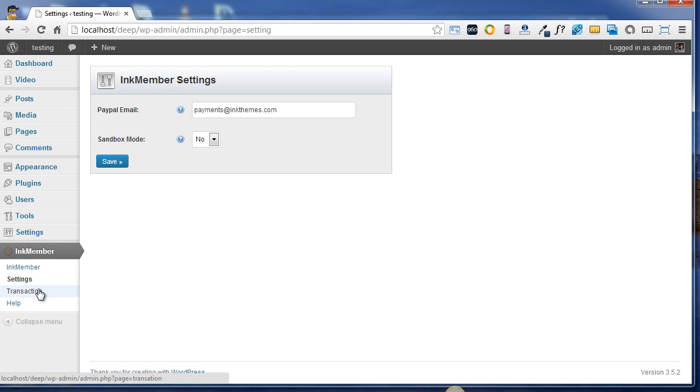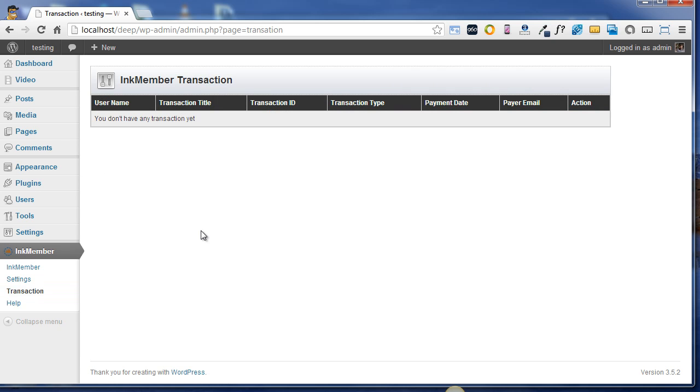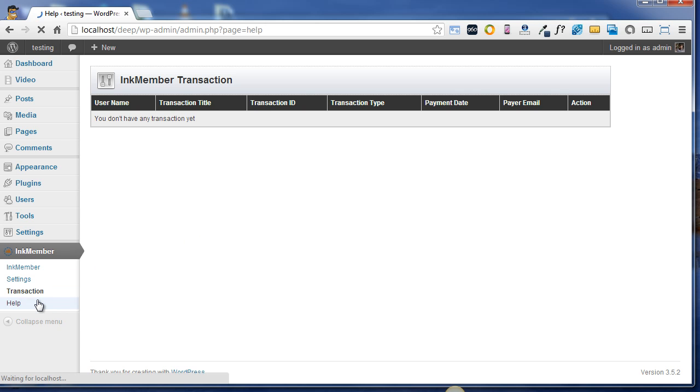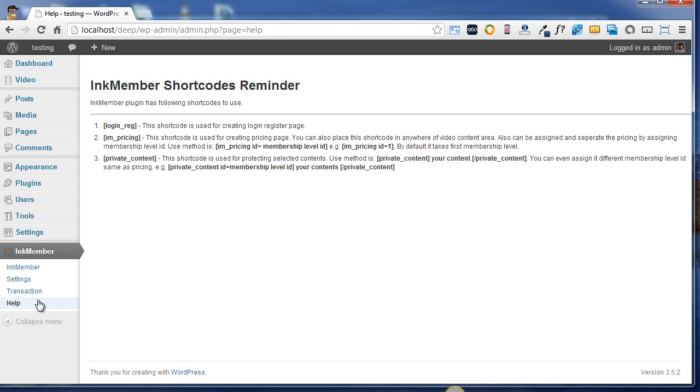Now moving on to transaction option - here you can see all the transaction details of your users, those who are subscribed to your services. And finally the help option comes. In the help option you'll be given all the shortcodes that you can use while creating your pages or posts.